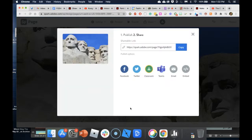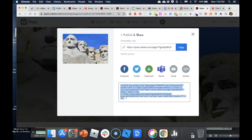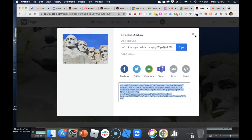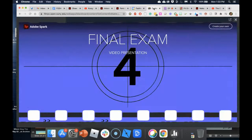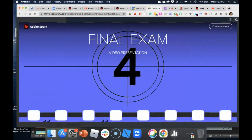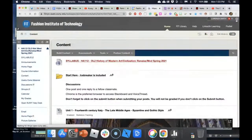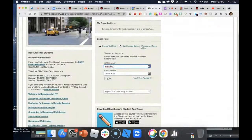Now I have a link to my Adobe Spark page. What I'm interested in is embedding the Spark page, so I click Embed. This code here is what I want to copy — I right-click and copy it, then jump back into my Blackboard course.